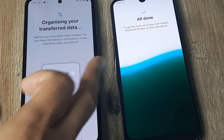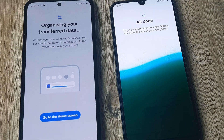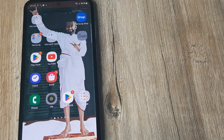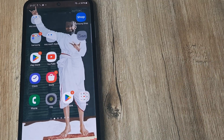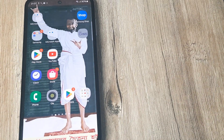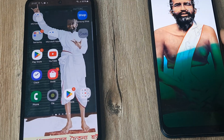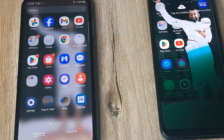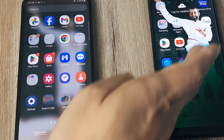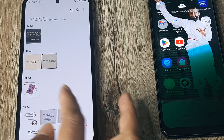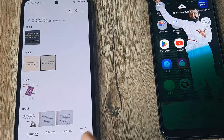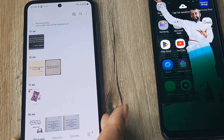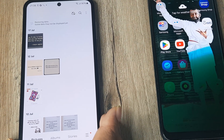Get the most out of your new Galaxy — check out the tips on your new phone. Now we can keep the old phone aside and go to the home screen. This is basically my old device's data now on my newer phone — you can see even the wallpaper has transferred. In the gallery you can see all the images and videos showing up. It may show that data is still getting restored and some data is yet to display, so if you are not seeing some pictures or videos, don't worry — it takes a little time but it definitely happens.